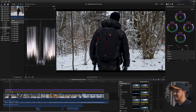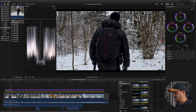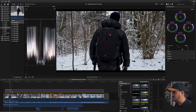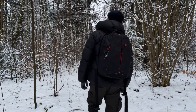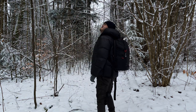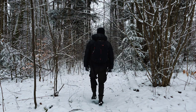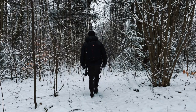Next I added a LUT, which is a lookup table, on the entire clip. This is actually the Puck Small Orange and Teal look, which I created on my own, and I applied it to the entire clip. What the orange and teal does is give you those nice orange and teal colors in your shot, which creates a nice contrast in your video.